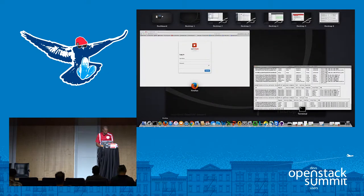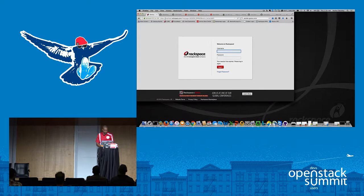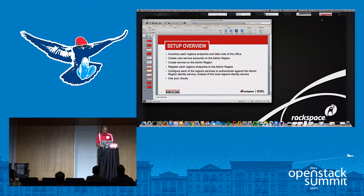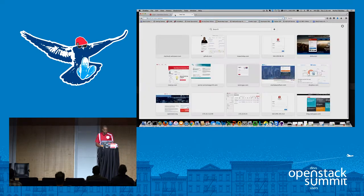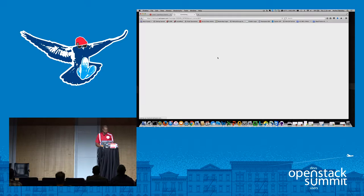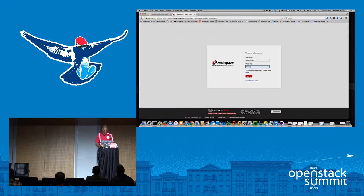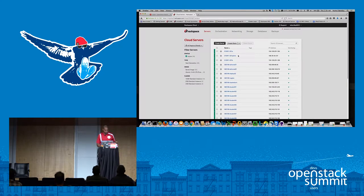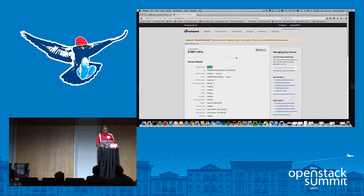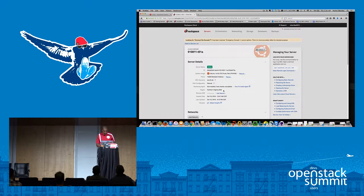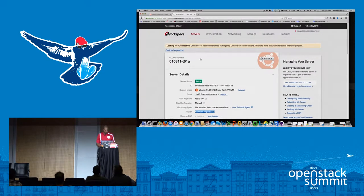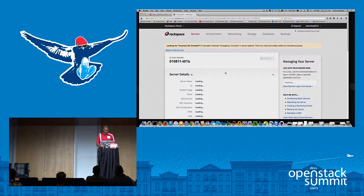Let me log into my Rackspace cloud account to prove I'm not pulling the wool over your eyes. This is my alpha region — it is running inside IAD, our Virginia data center. The admin region is sitting in Dallas. I was trying to prove they can sit in different regions, but I made an error and didn't put the beta in a different region. It does work though.